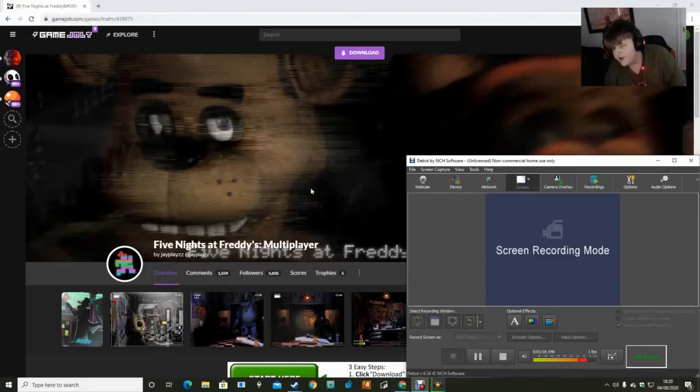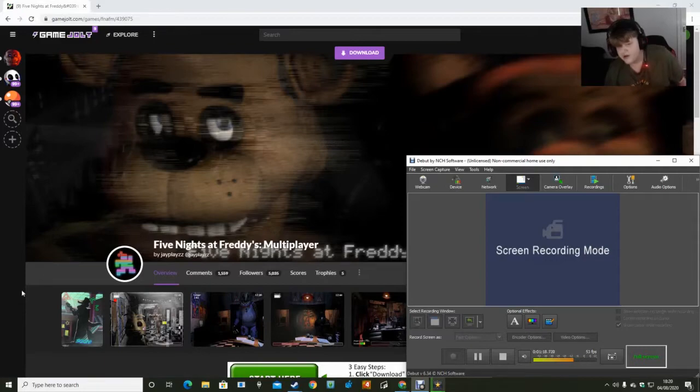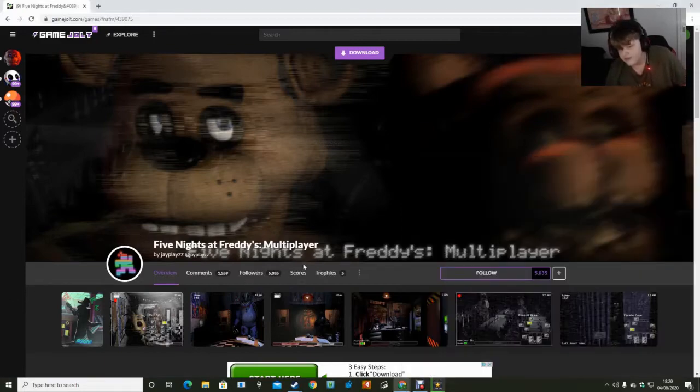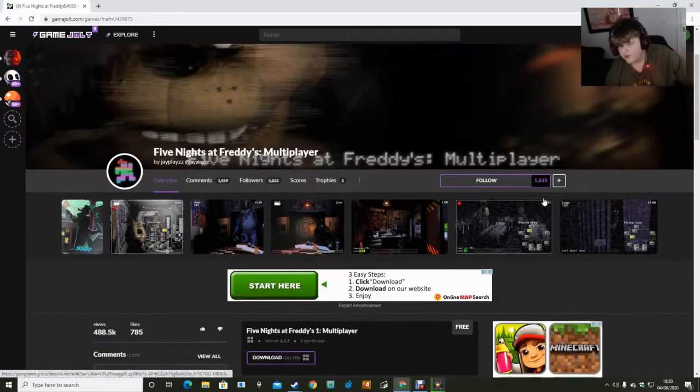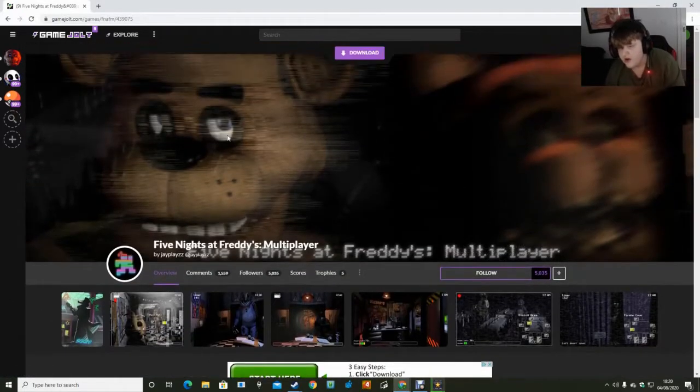Then this one right here, FNAF Freddy's multiplayer Game Jolt. The weird cuts in the video is my game, my software glitching out.